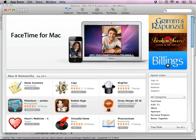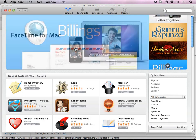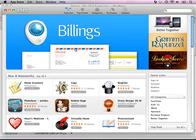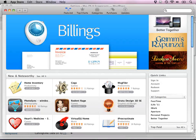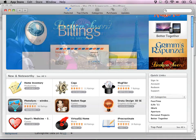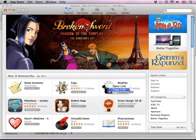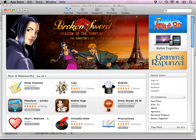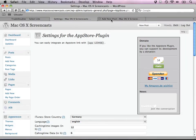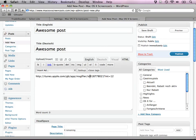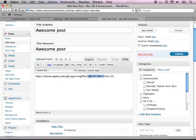Now to actually produce a TradeDoubler link, all you need to do is go to the iTunes App Store, click on copy link, and in your post you'll see it says ID followed by a number.